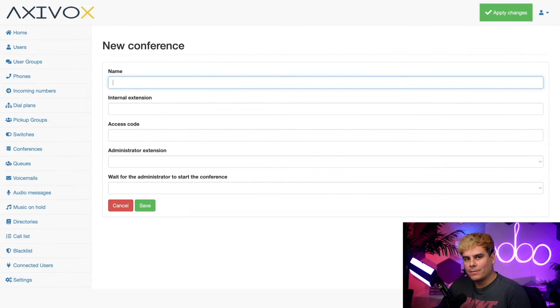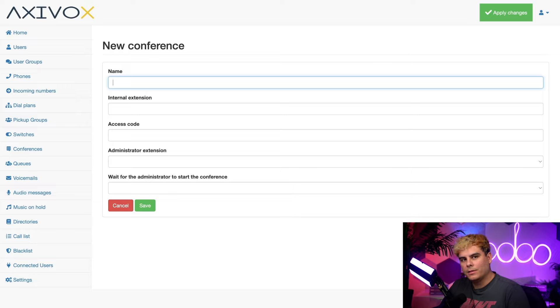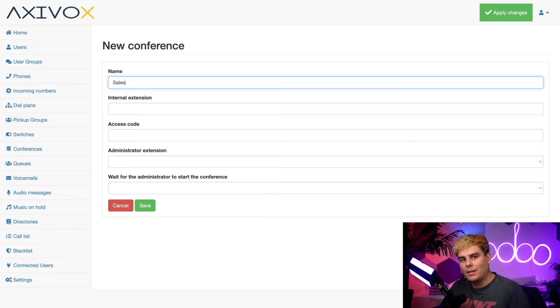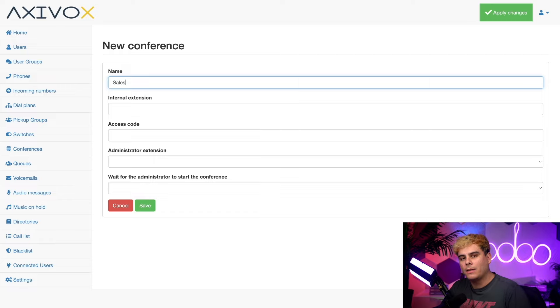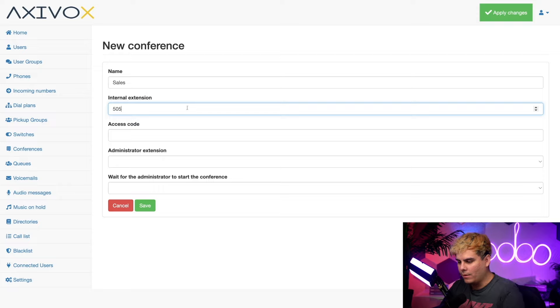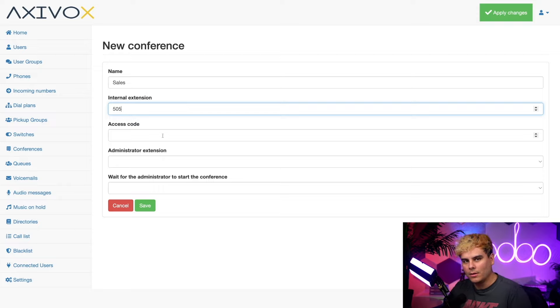All right, time for a name. I'm going to create a new conference line for our sales team to use, so I'm going to be super creative and name it sales. Now the internal extension is what everyone in our network will use to quickly dial into the conference call instead of typing the whole phone number. So I'm going to type in 505 because that's like a really good number.